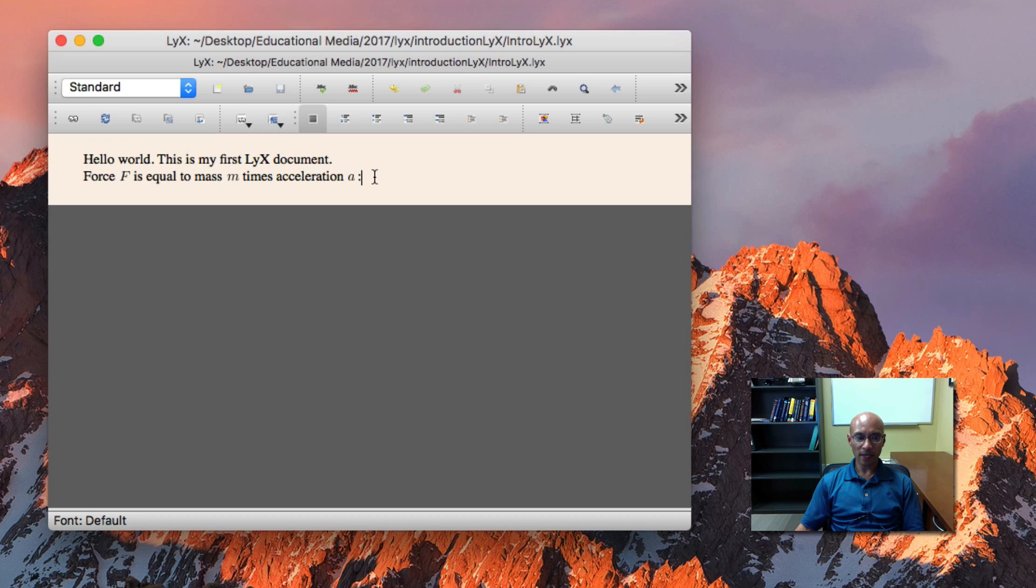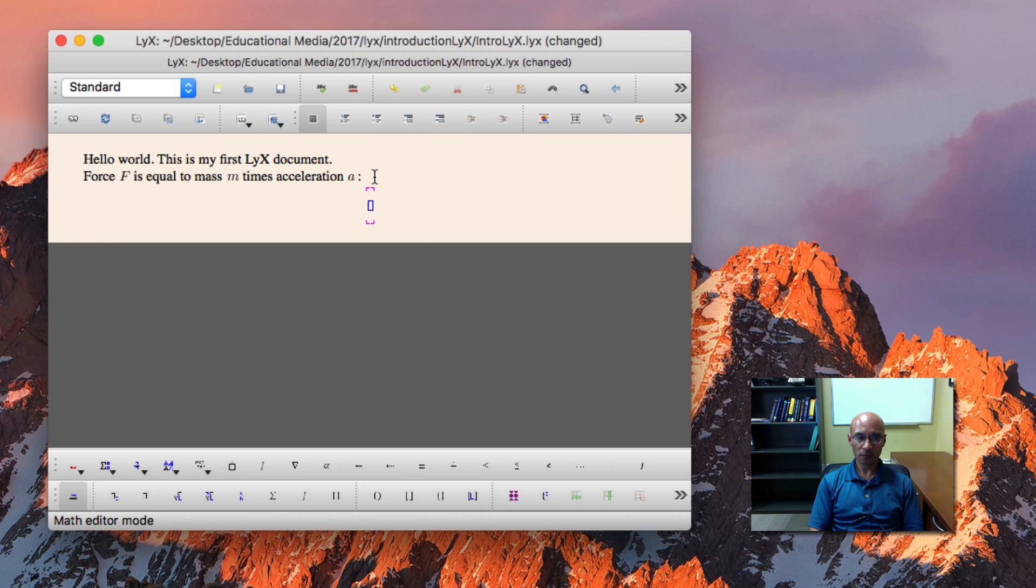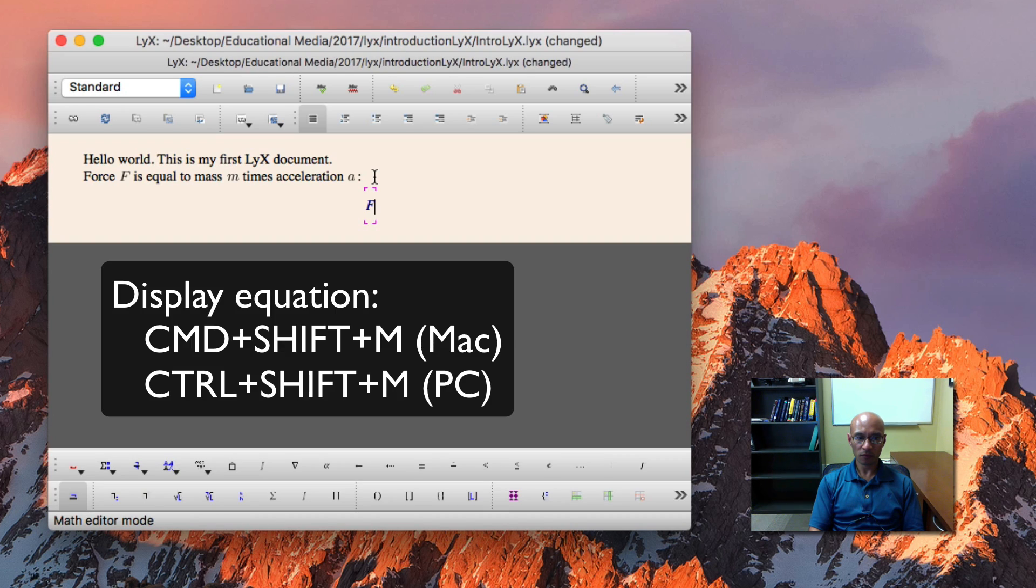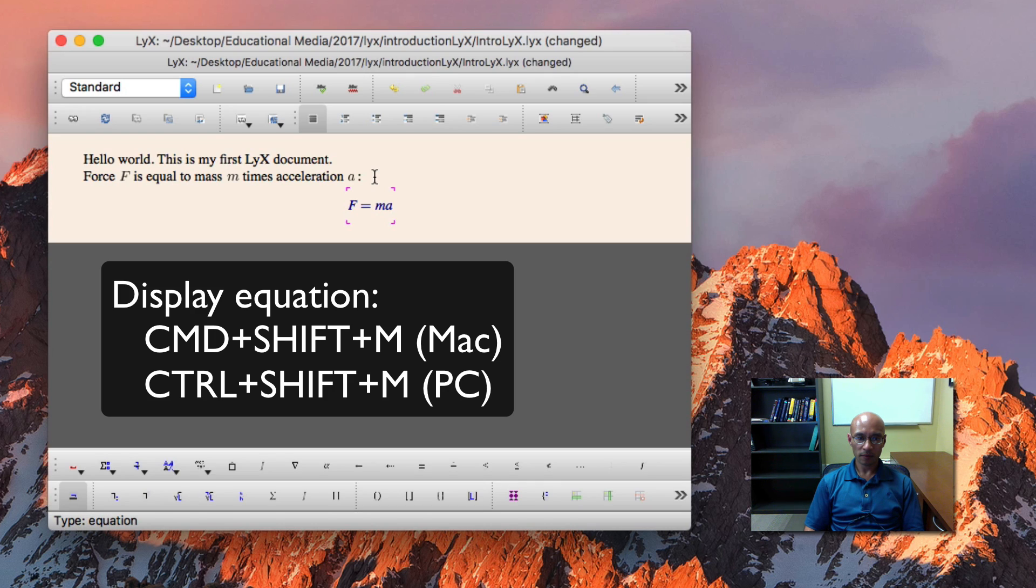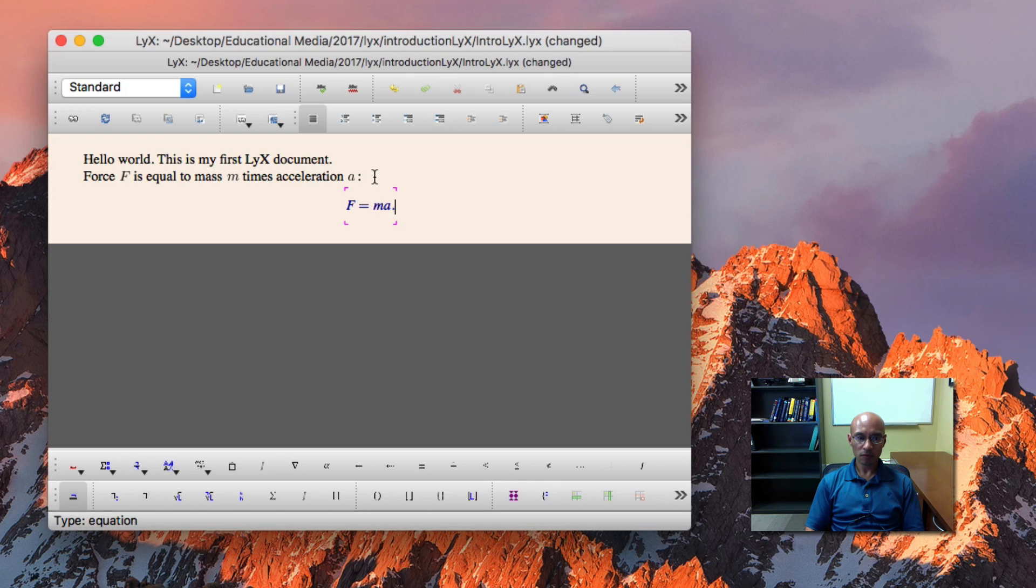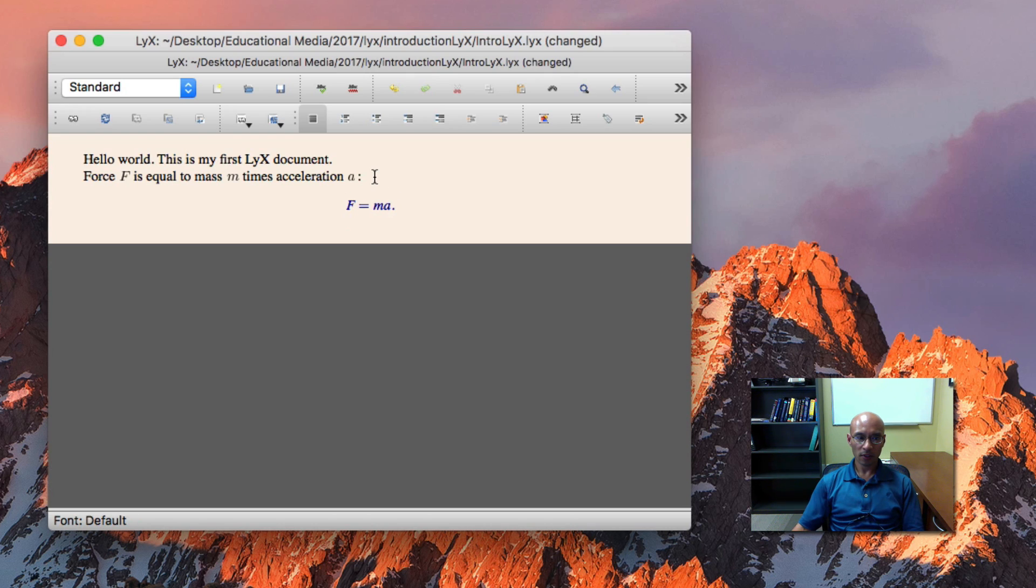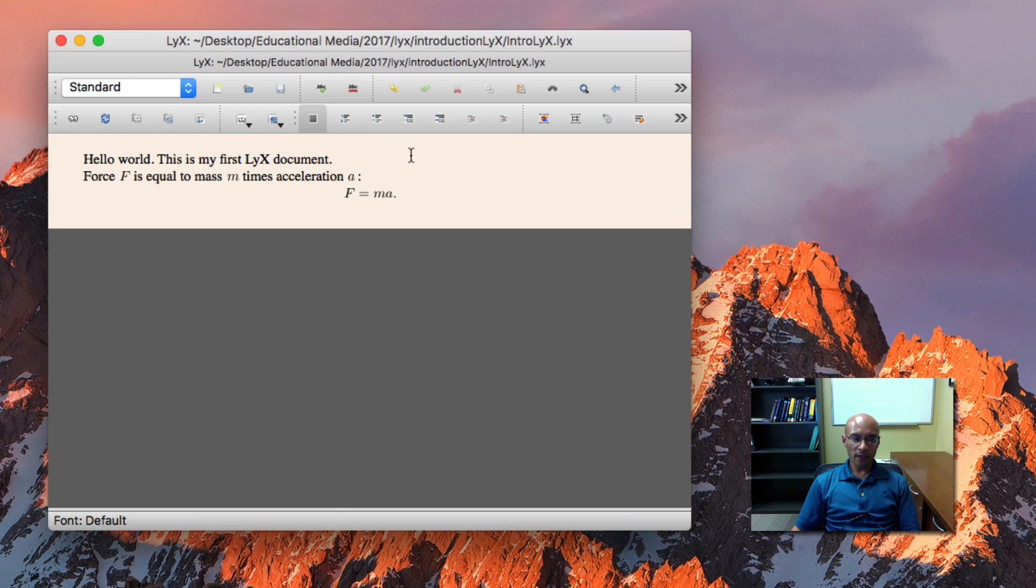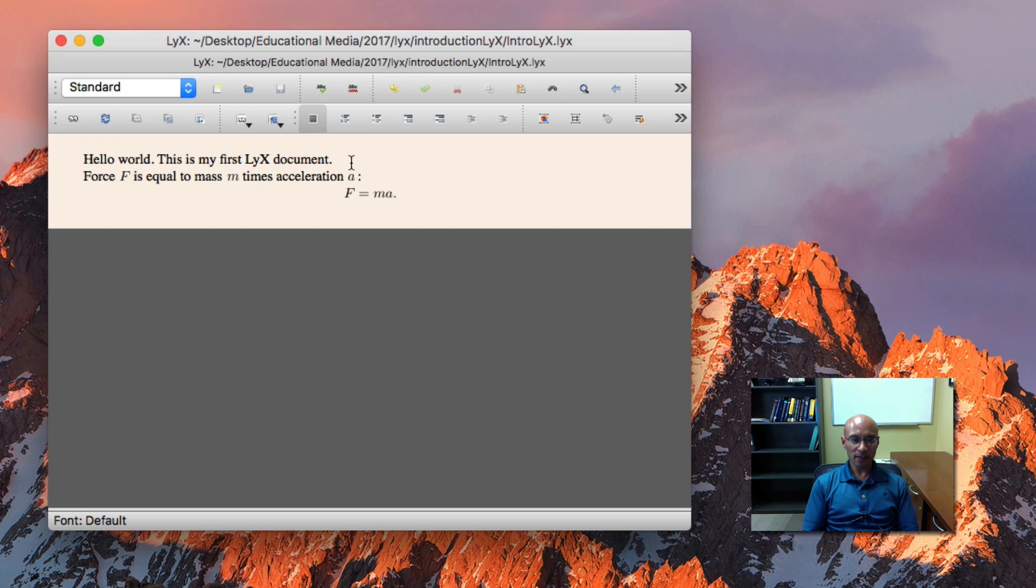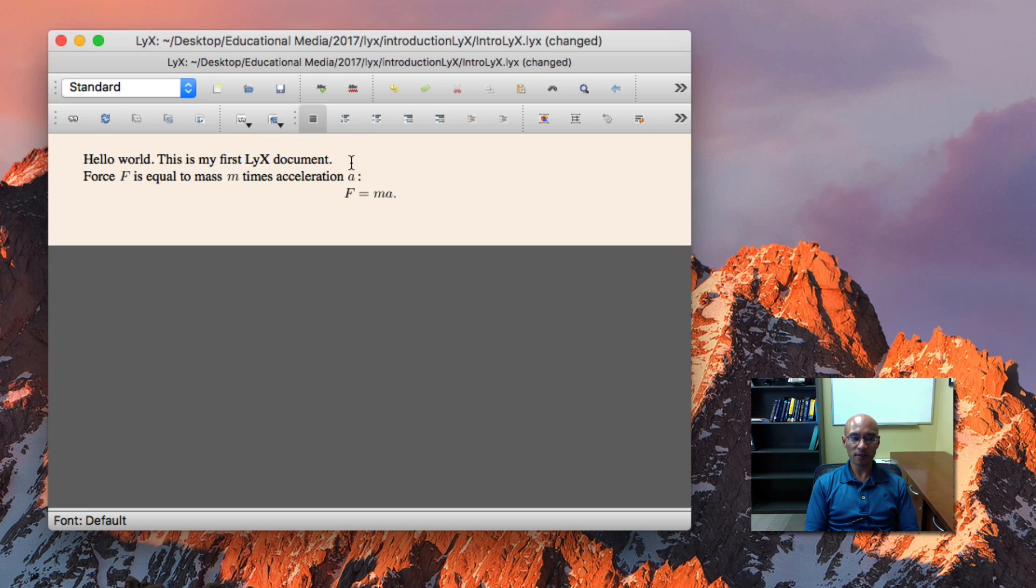You can see here my document with the inline math. Let's add a display equation. There it is. I'll save that. And next, let's do a couple more display equations.